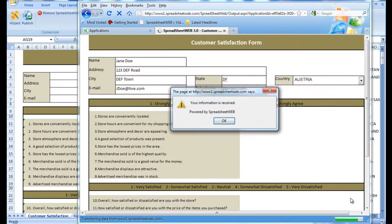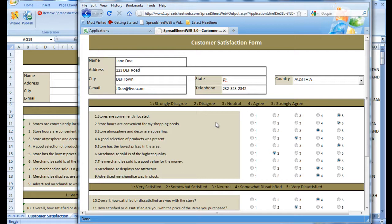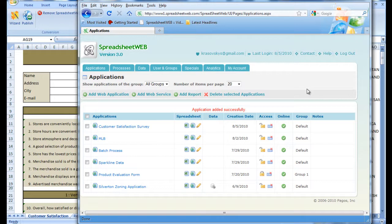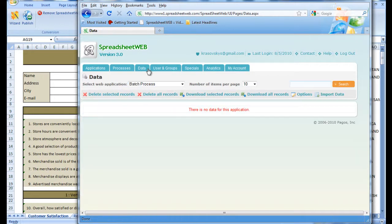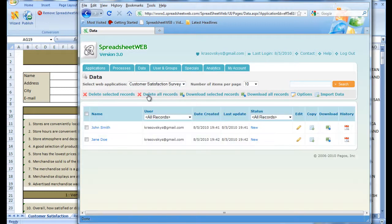Now we have two recorded customer survey forms. To view them, we simply need to log back into our Spreadsheet Web control panel and head over to the Data tab. From here, we select the Customer Satisfaction Survey, and we are presented with all of the completed and submitted surveys.